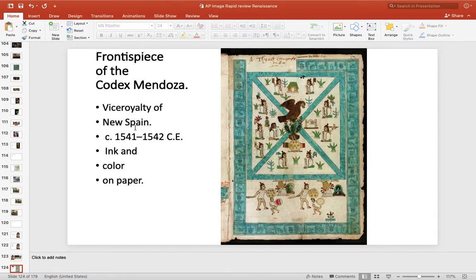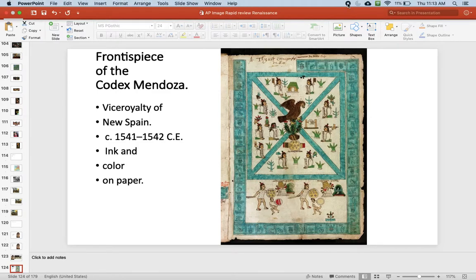And then Frontispiece of Codex Mendoza is where we will stop. We'll pick up on this one on the next one.